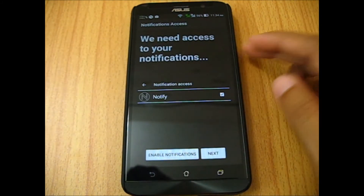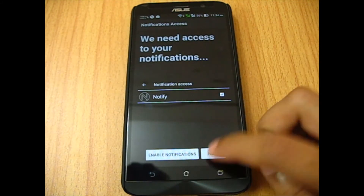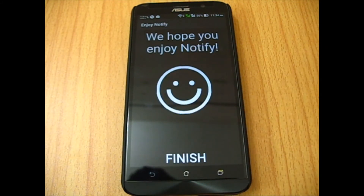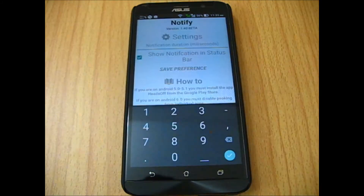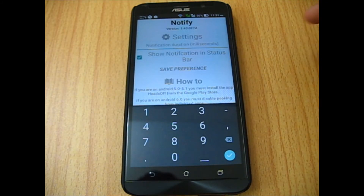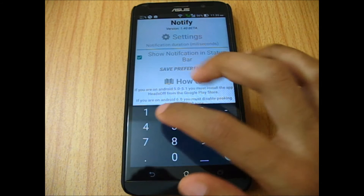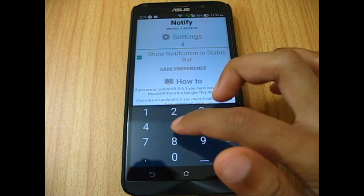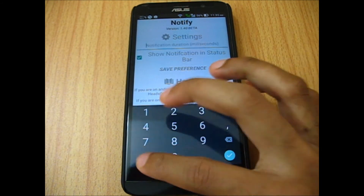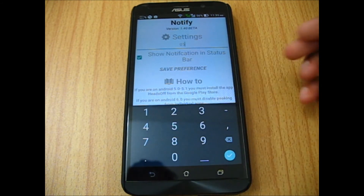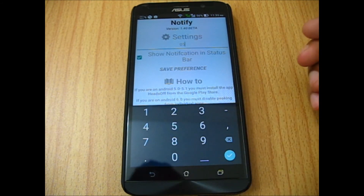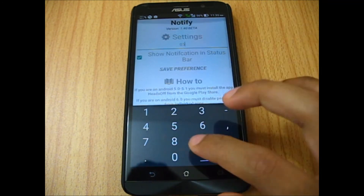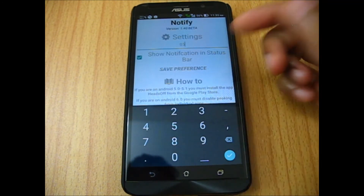Then go back — that's pretty much it. Go Next and you're done. Within the app, you can set how many milliseconds you want to keep your notifications. I would maybe prefer 0.5 or something.